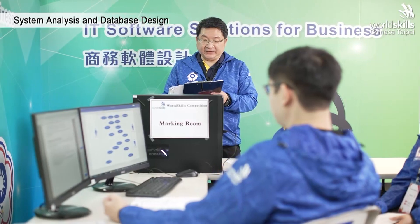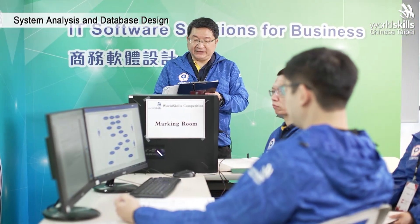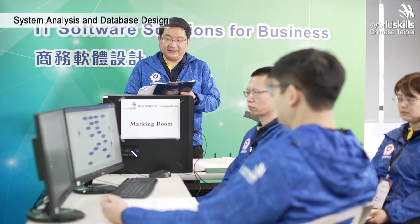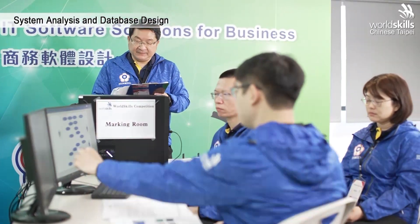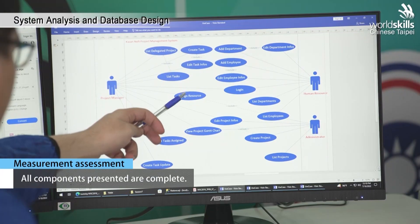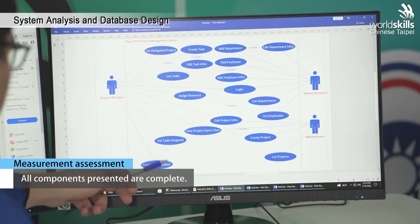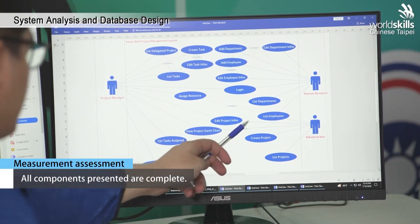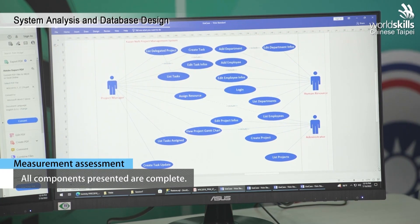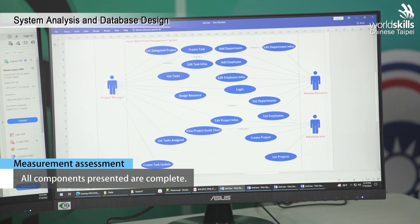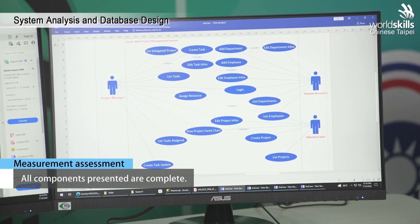Now we continue with Competitor 1 to see if their project management system's use case diagram components are complete. This is a measurement marking. Does it include actors, use cases, and is the system boundary complete? Everything is correct — no issues here. A total of 1.5 marks are to be given. The mark will be finalized and recorded.